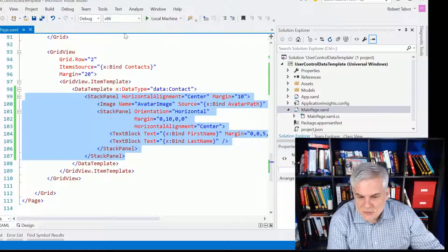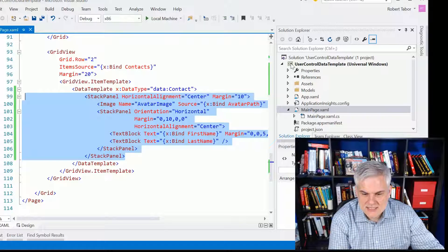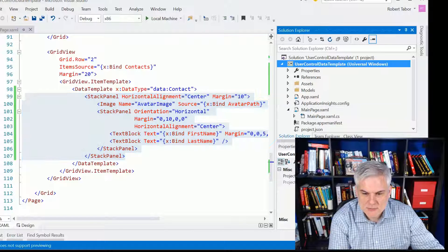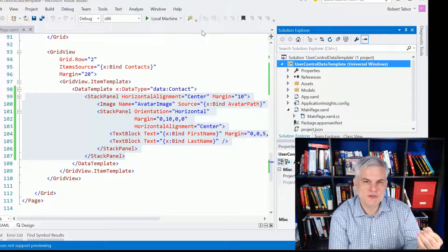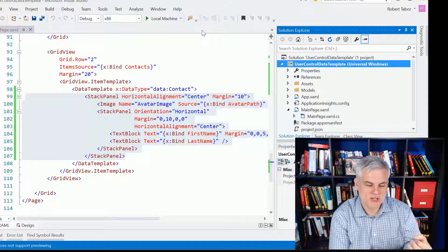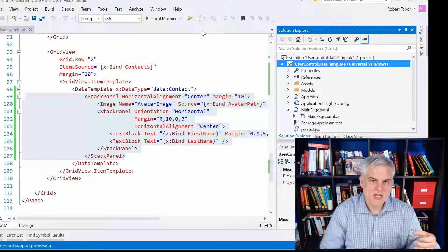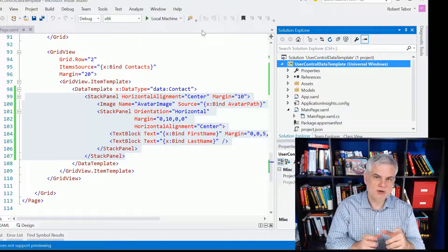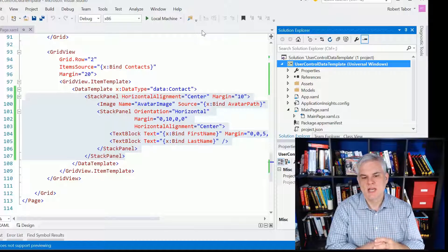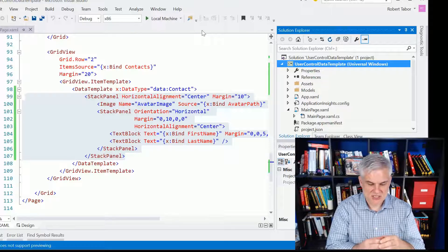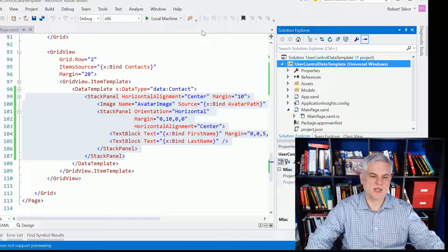So that's what I'm going to attempt to do in this lesson. To begin with, I'm going to need to add a new user control to my project, and a user control is just like a page. It's just smaller. It can be reused multiple times. It usually just has a snippet as opposed to an entire page layout.